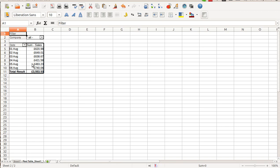So these are the options that you have when working with PivotTable in LibreOffice Calc. Thank you all.